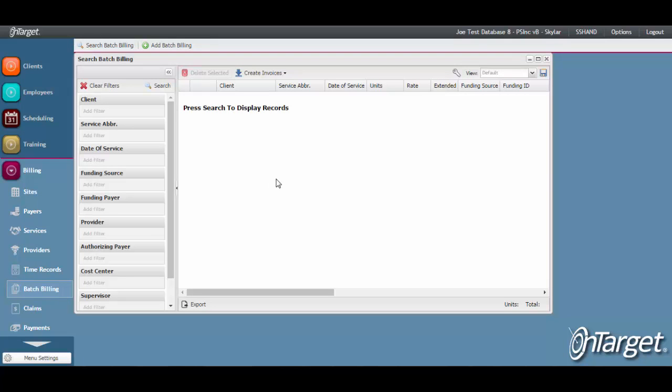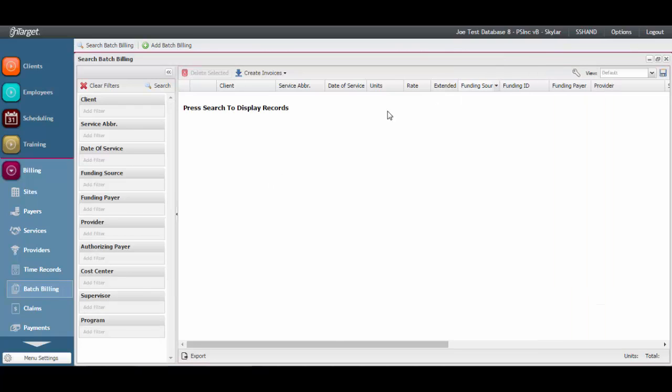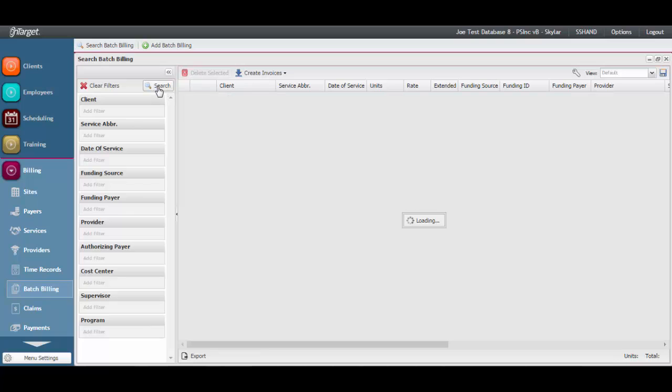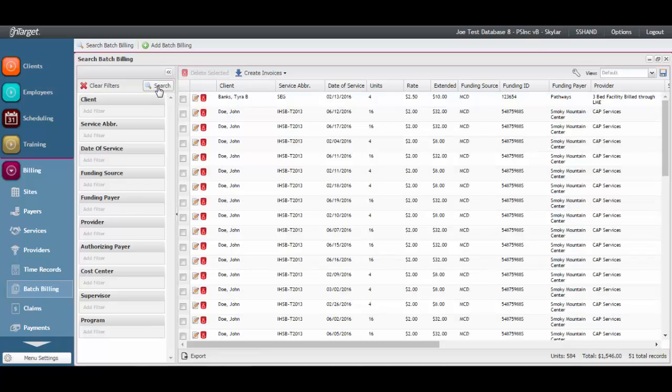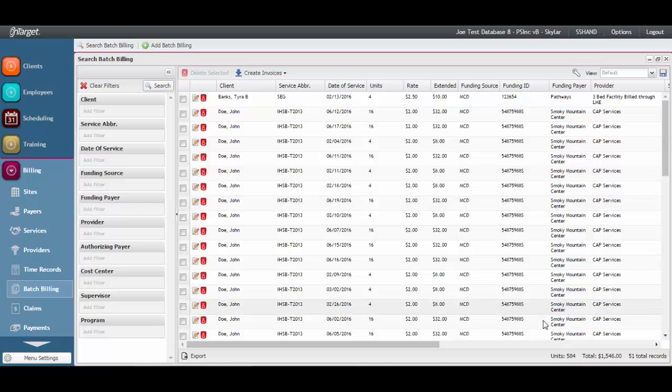This automatically pulls up the Billing search grid. To see Batch Billing records, click on Search. This will give you an idea of all the billing that is staged and ready for invoicing. Note the dollar amount and the unit count at the bottom.